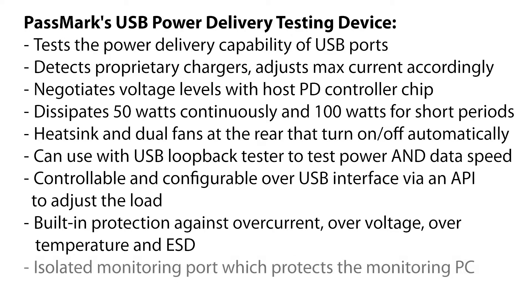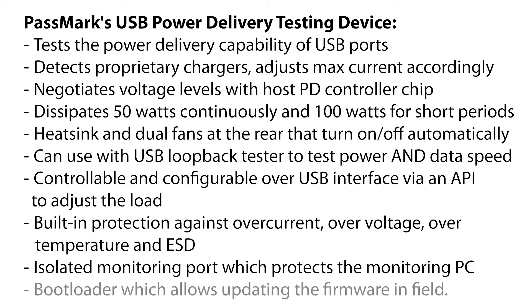There is an isolated USB monitoring port which protects the monitoring machine and a bootloader which allows updating the firmware in-field.